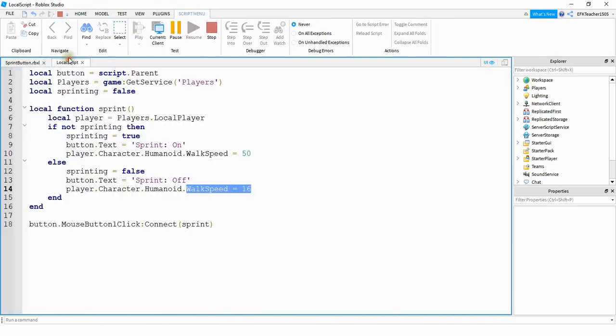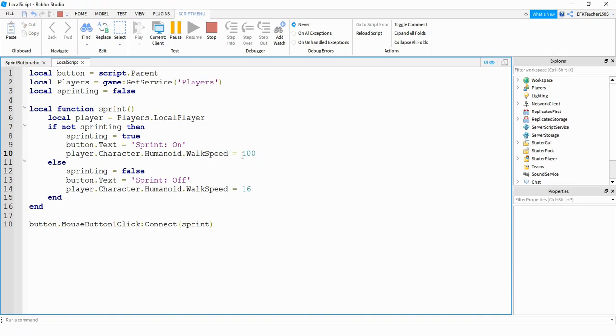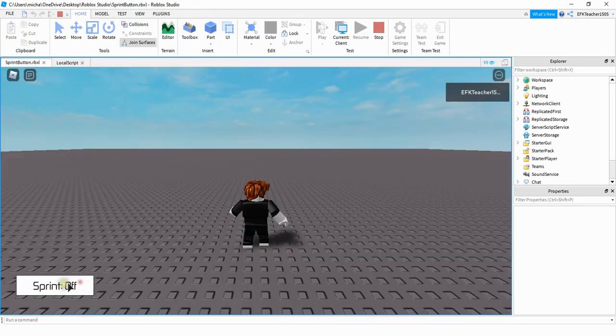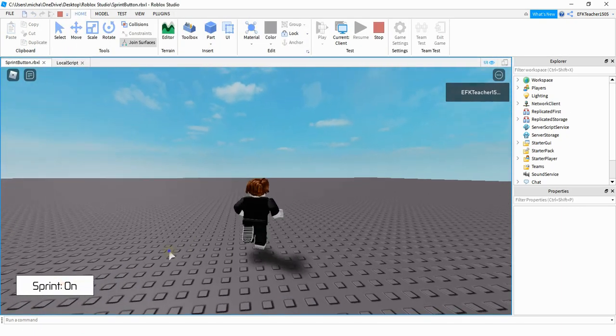Like I said before, you can change this value right here to either a bigger or smaller number, depending on how fast you want the player to go. So if I change this to 100 and we try it again, now when I turn sprinting on, it goes a lot faster.